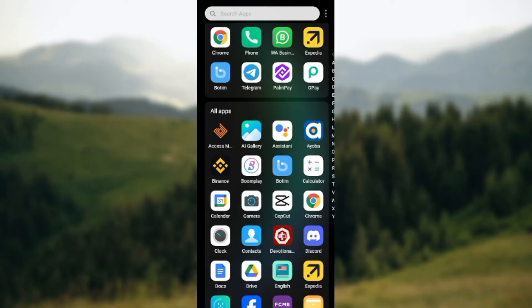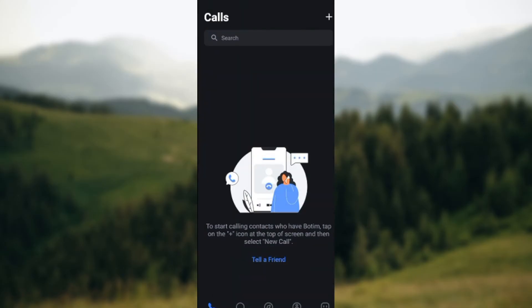you have the Botim application installed on your mobile device. Once you've ensured that, the next thing to do is open the app on your mobile device. Once you've opened it, you'll be taken to the Calls page.